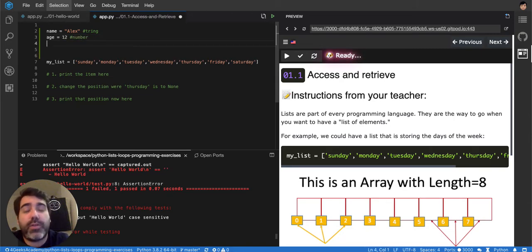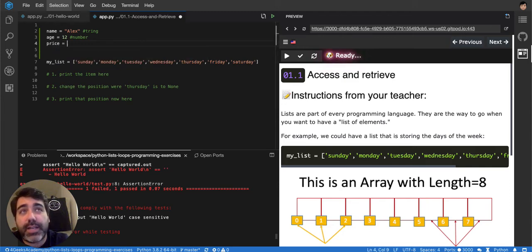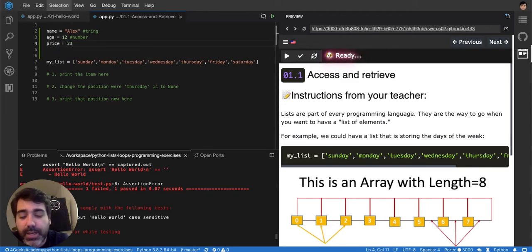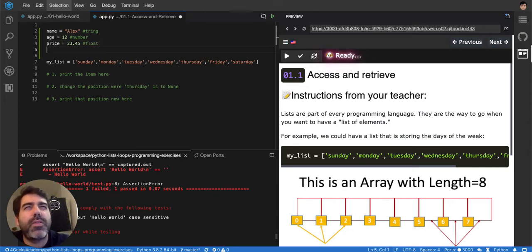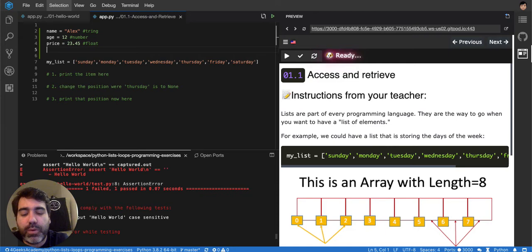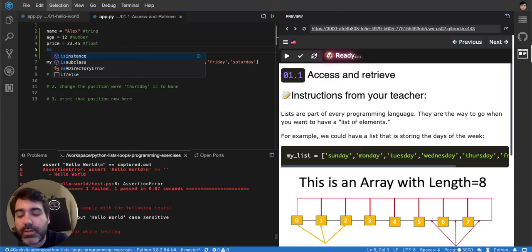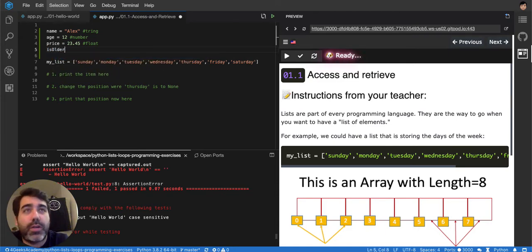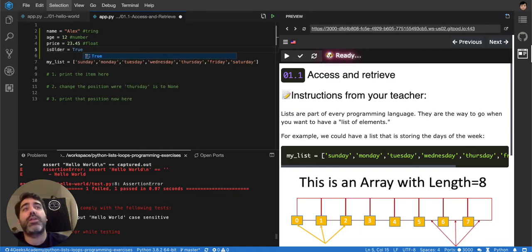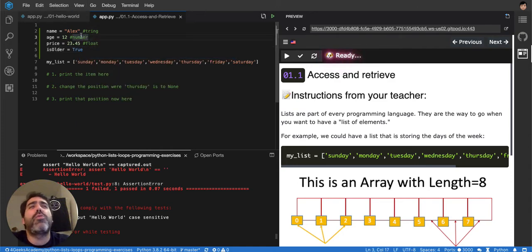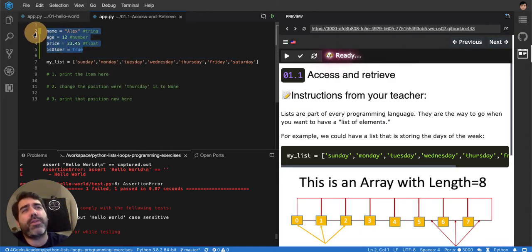You can have price that could be a float, that is basically a number but with decimals, so this will be a float. Then you also have booleans, like is older, and then true, it is older. So those are the primitive values, there are more, but in general those are the primitive values.